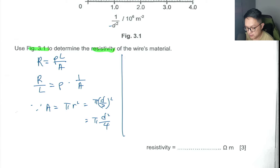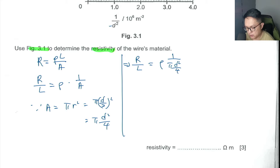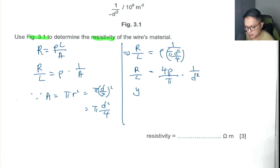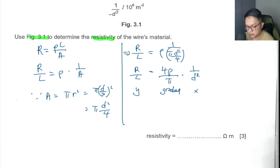So we get R/L = ρ × (1 / (πd²/4)). Rearranging, we get R/L = (4ρ/π) × (1/d²). Looking at this in the form y = mx + c, this is y, this is my gradient, and this is my x-axis. So the gradient gives you 4ρ/π.